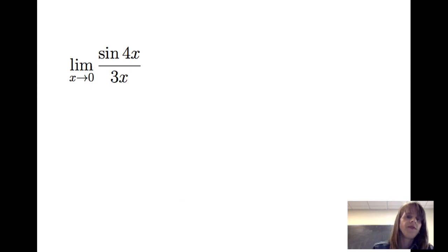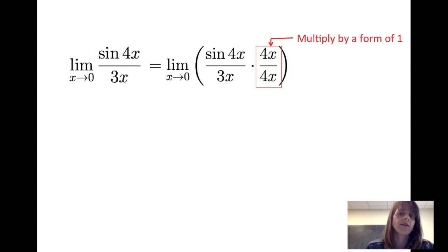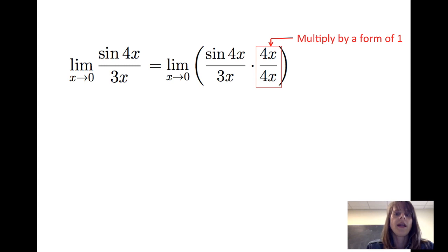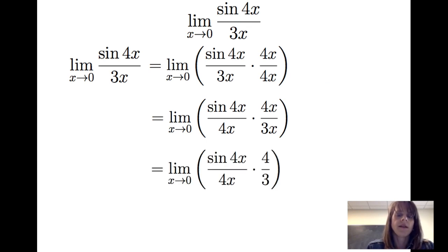We're going to make use of a very useful and strategic tool — namely, we're going to multiply sine of 4x divided by 3x by a form of 1. In this case, we're going to multiply by 4x divided by 4x, because I'm looking for the template of sine of 4x divided by 4x. Using the commutative property of multiplication to interchange the locations of 4x and 3x in the denominators, I simplify to get the limit as x goes to 0 of sine of 4x divided by 4x times 4 thirds.